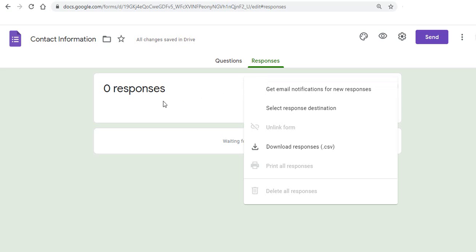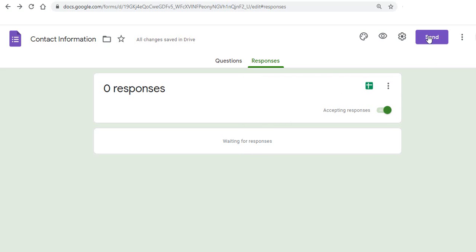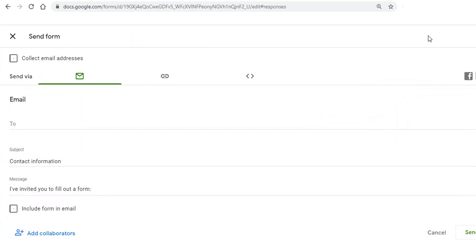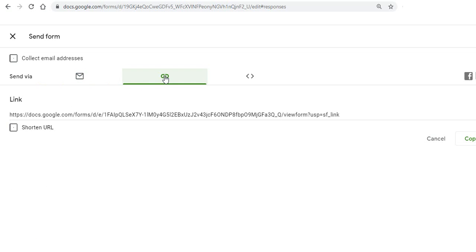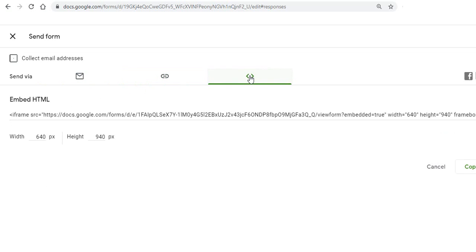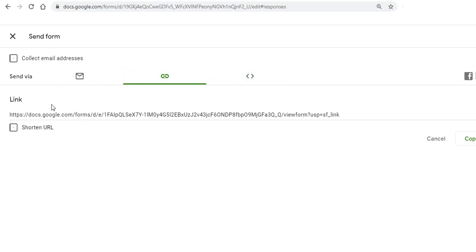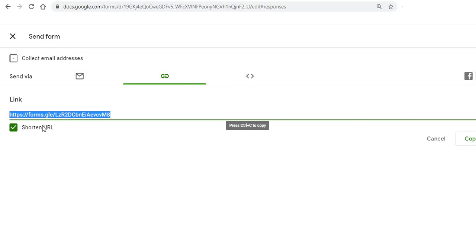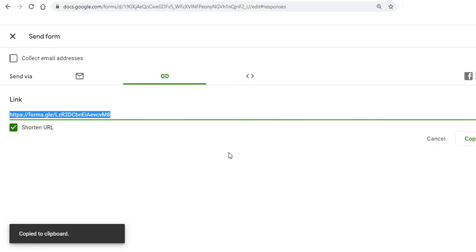So but now first what we'll do is we will click on the send button and we have different options here. So we could send via email or send this link or embed this link in HTML. So we'll take this link and click on shorten URL. So this is our form link and we copy this link.